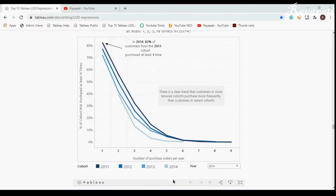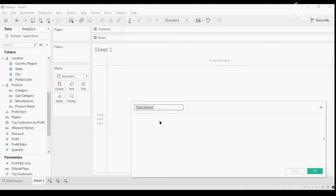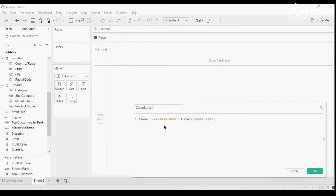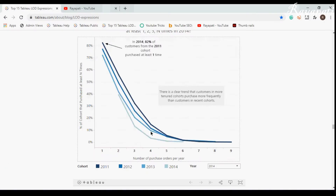Let's jump into the calculations. In the tool, the first thing — when we hear the word cohort we are very familiar with that calculated field. I go ahead and write: FIXED [Customer Name] : MIN([Order Date]). So this is my cohort and I will name this as 'Cohort'.